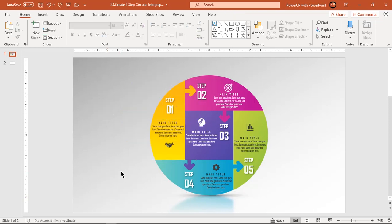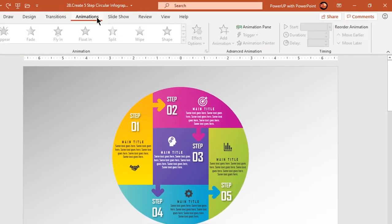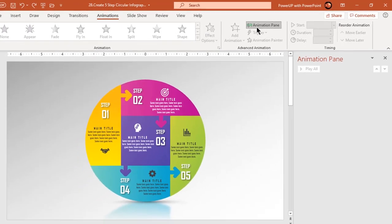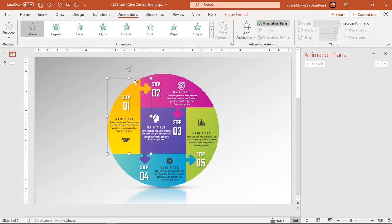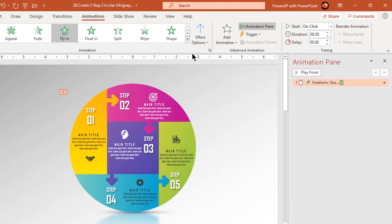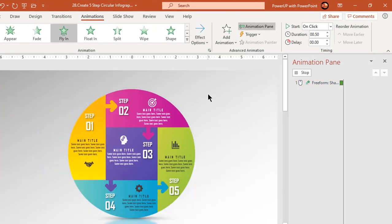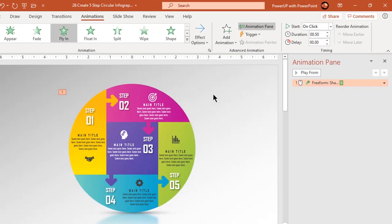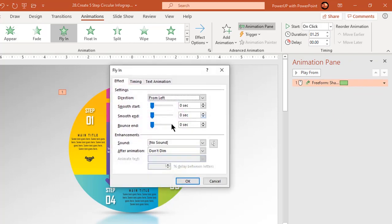Now let's enable the animation pane and begin our animation portion. Select the first shape and apply fly-in animation. Change the direction to left and increase the duration to 1.25 seconds. Go to effect options and add bounce effect of 0.9 seconds.